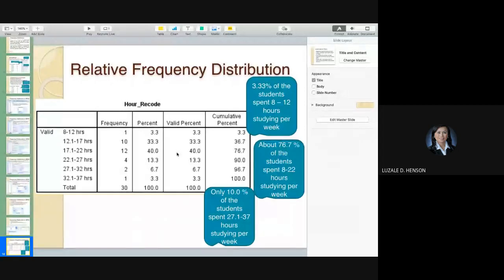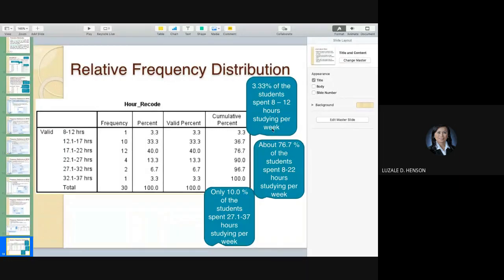How do you describe this output? You could say: '3.3% of the students spent 8 to 12 hours studying per week.' Or you could say about 76.7% of the students spent 8 to 22 hours — combining the first three categories using the cumulative percent.